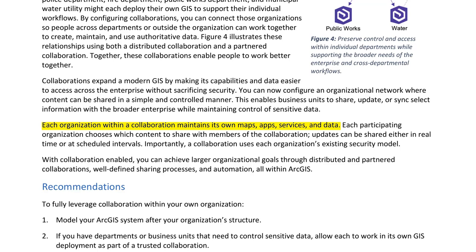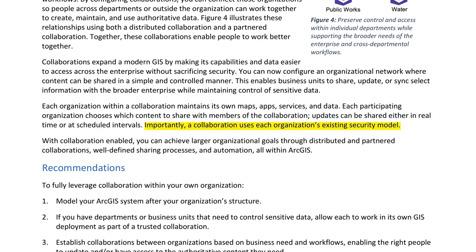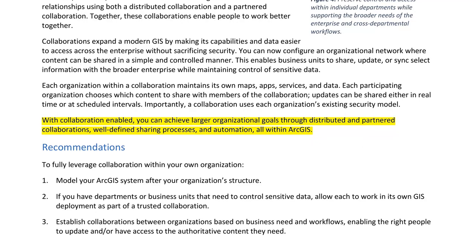Collaborations expand a modern GIS by making its capabilities and data easier to access across the enterprise without sacrificing security. You can configure an organizational network where content can be shared in a simple and controlled manner. Each organization within a collaboration maintains its own maps, apps, services, and data, and chooses which content to share with members of the collaboration. Updates can be shared either in real-time or at scheduled intervals, and a collaboration uses each organization's existing security model.